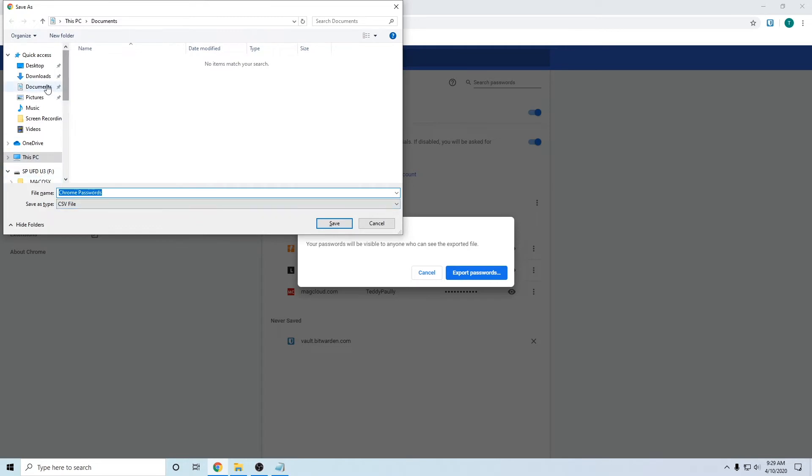And save it to a location you get to. I'm going to save it to the desktop. Chrome password is a good enough file name. Click save.